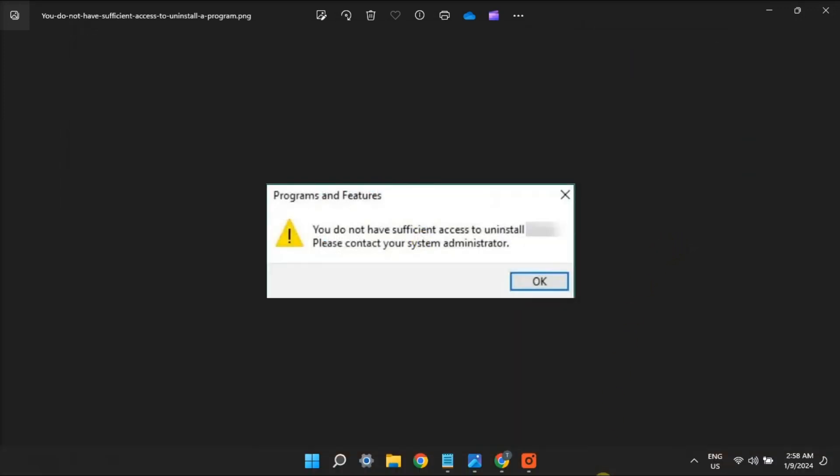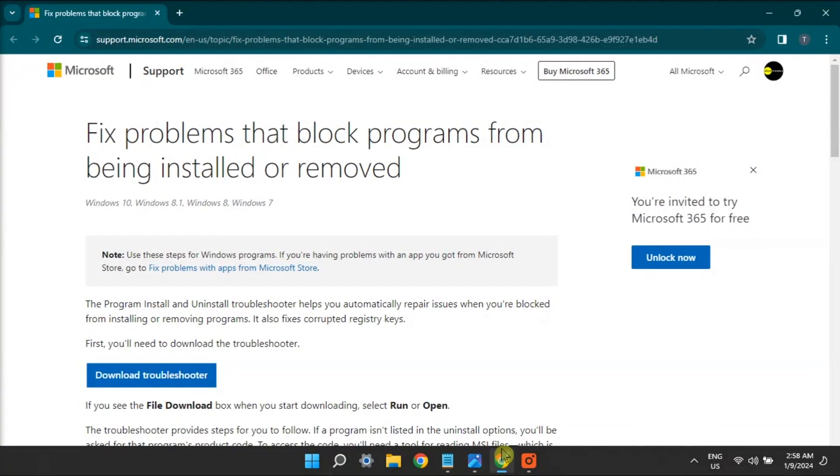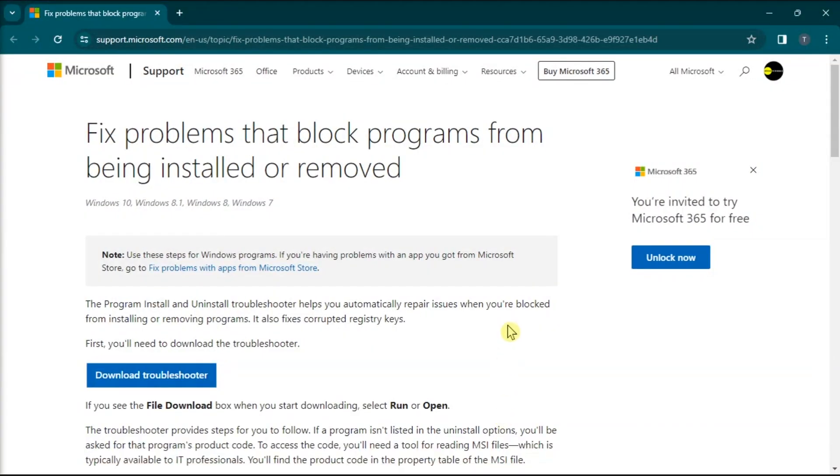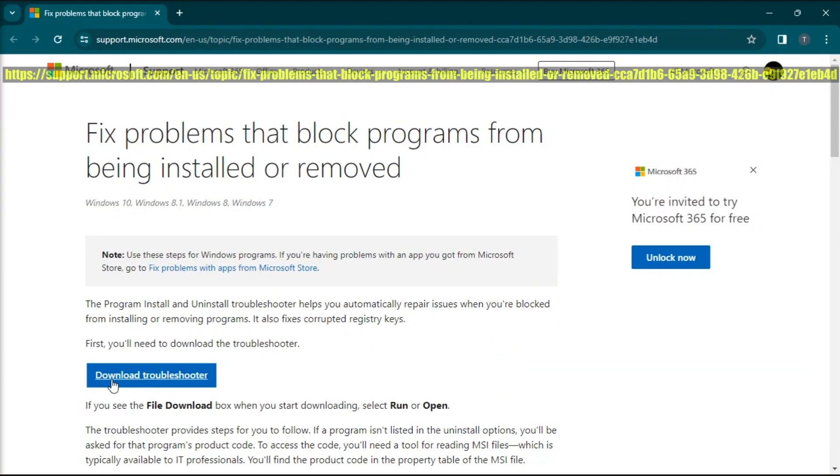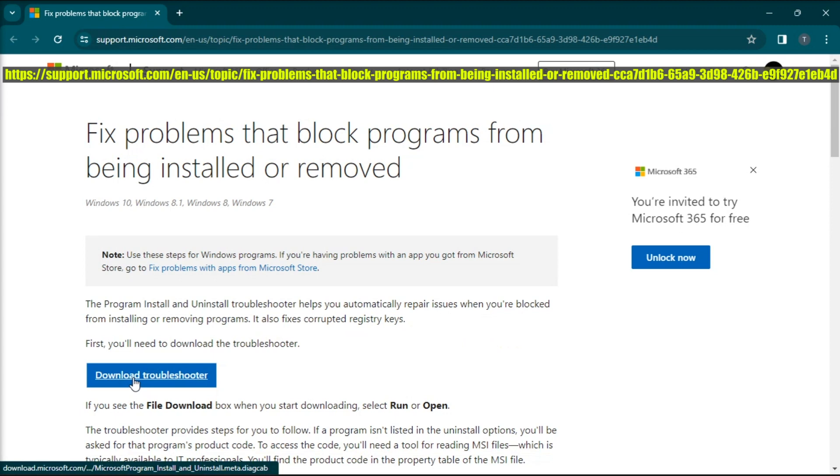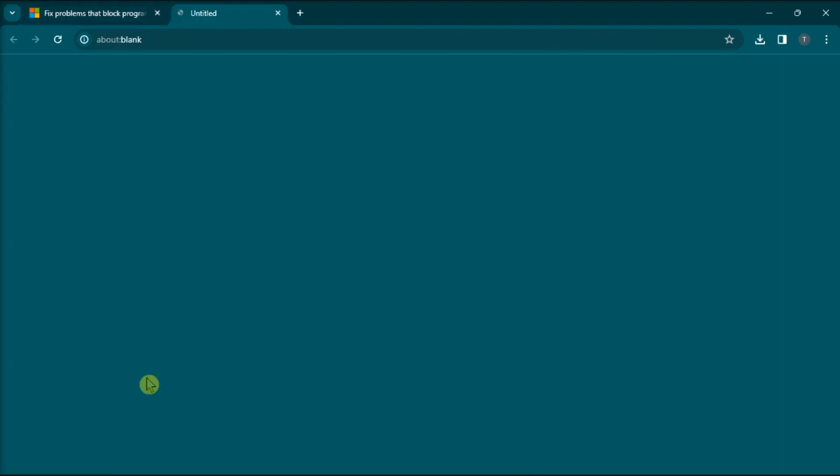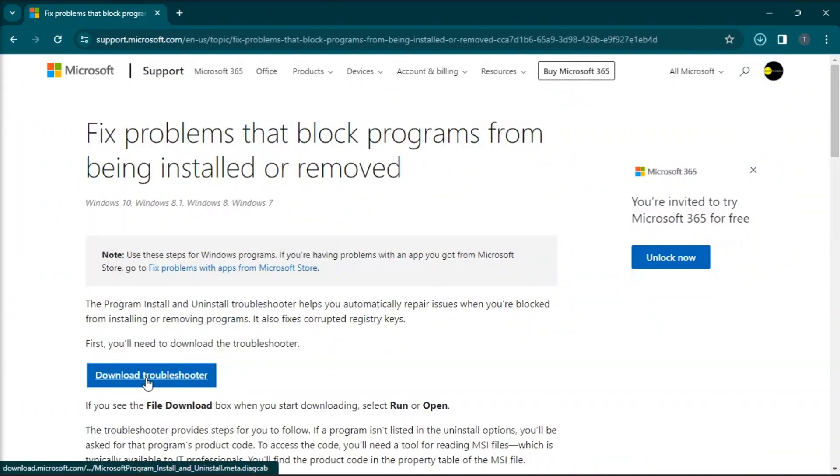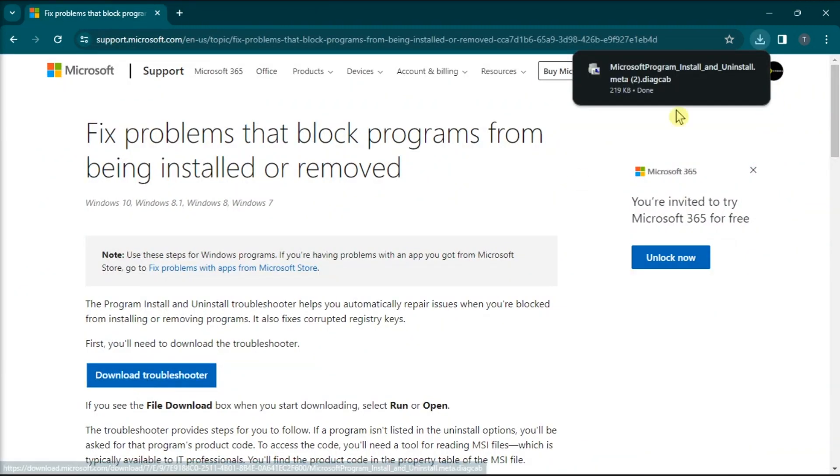Another fix is to use the program install and uninstall troubleshooter. Just bring up the troubleshooter's Microsoft download page from this website. Click on download troubleshooter and open it.